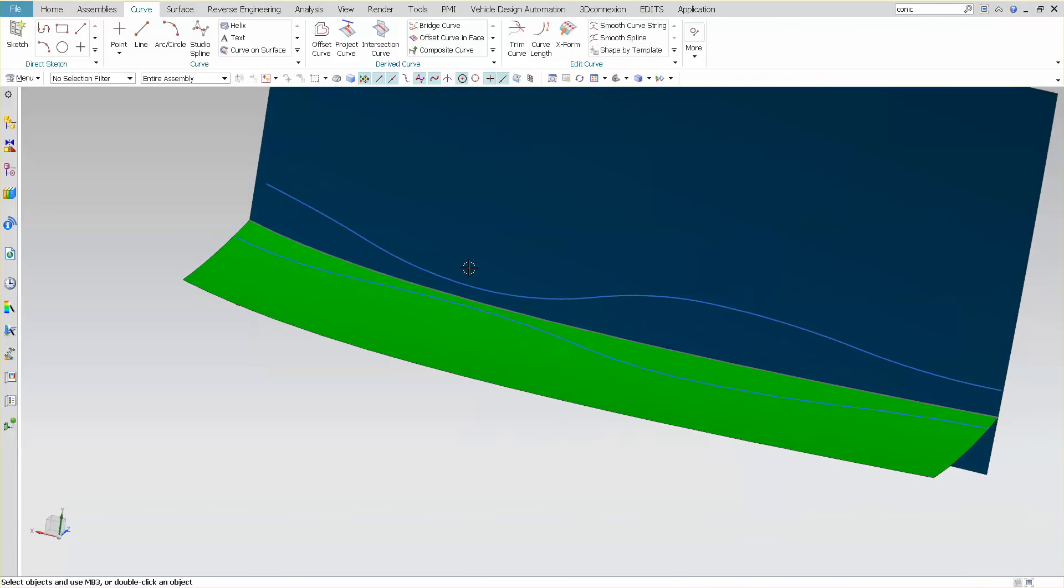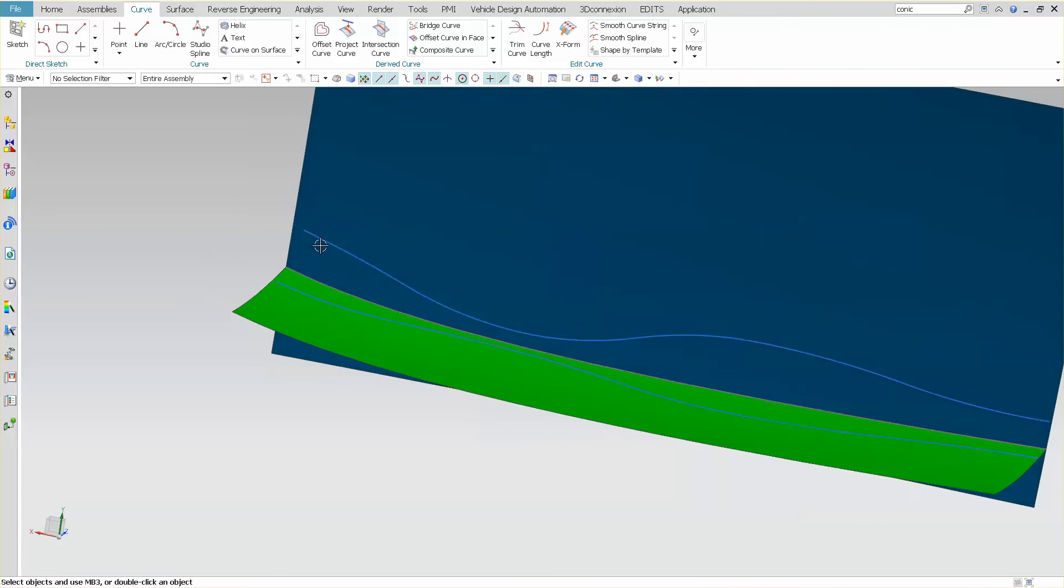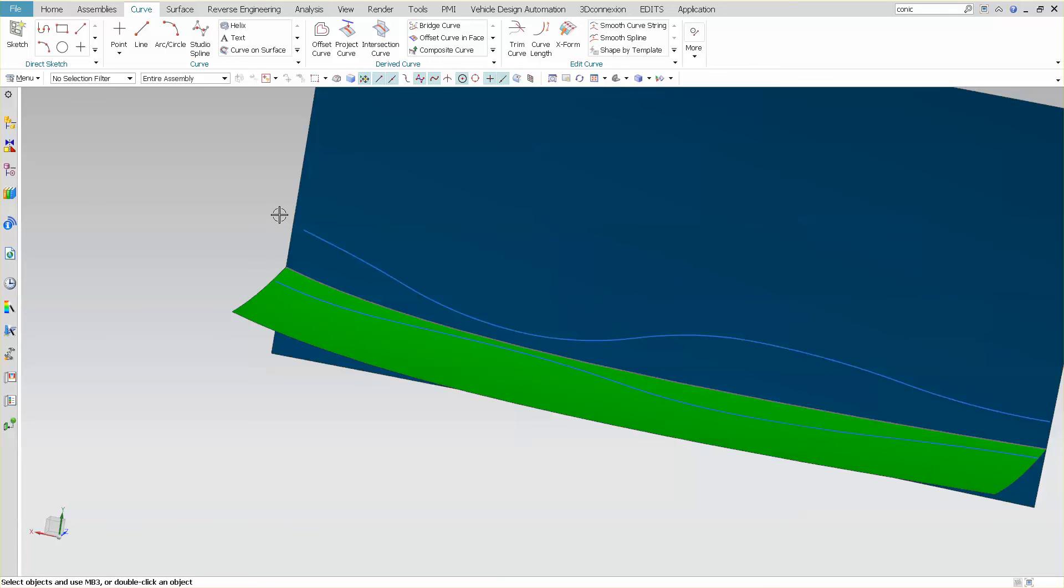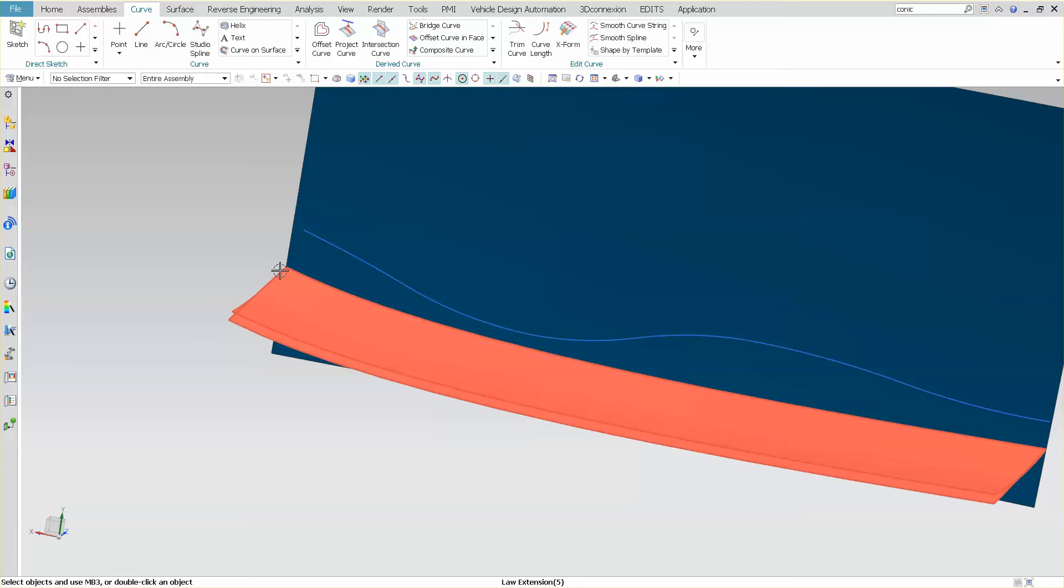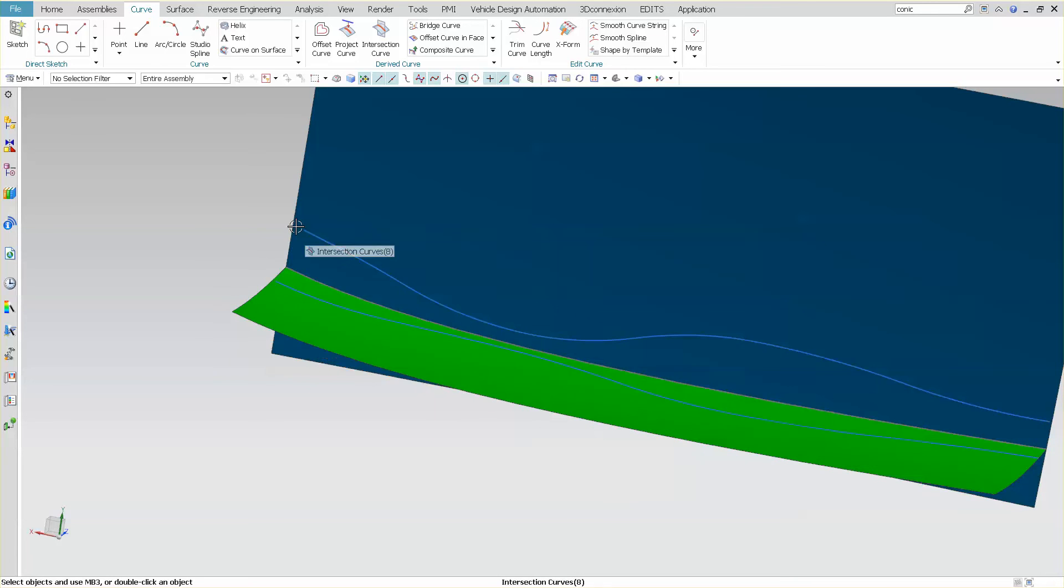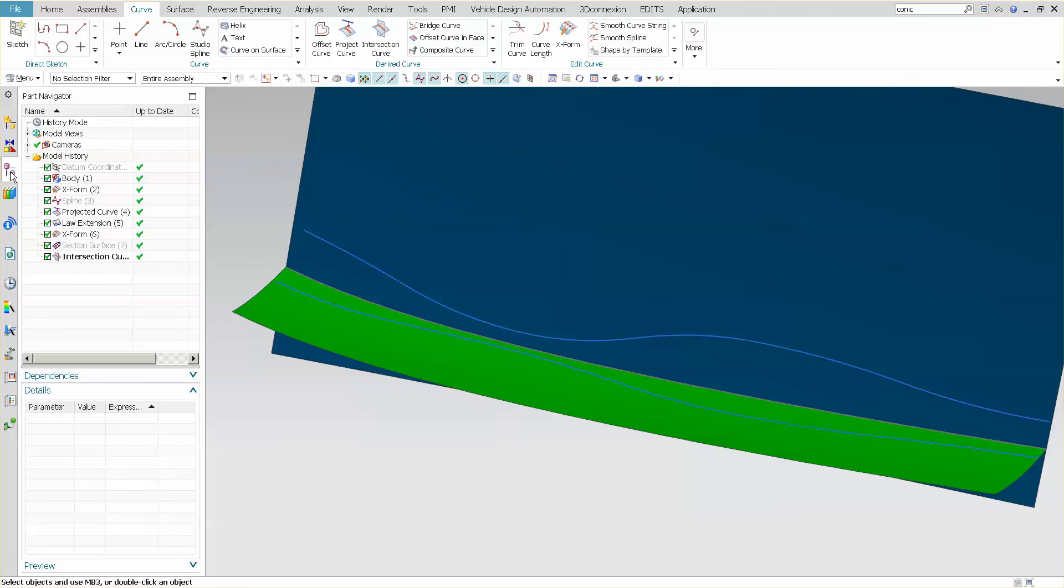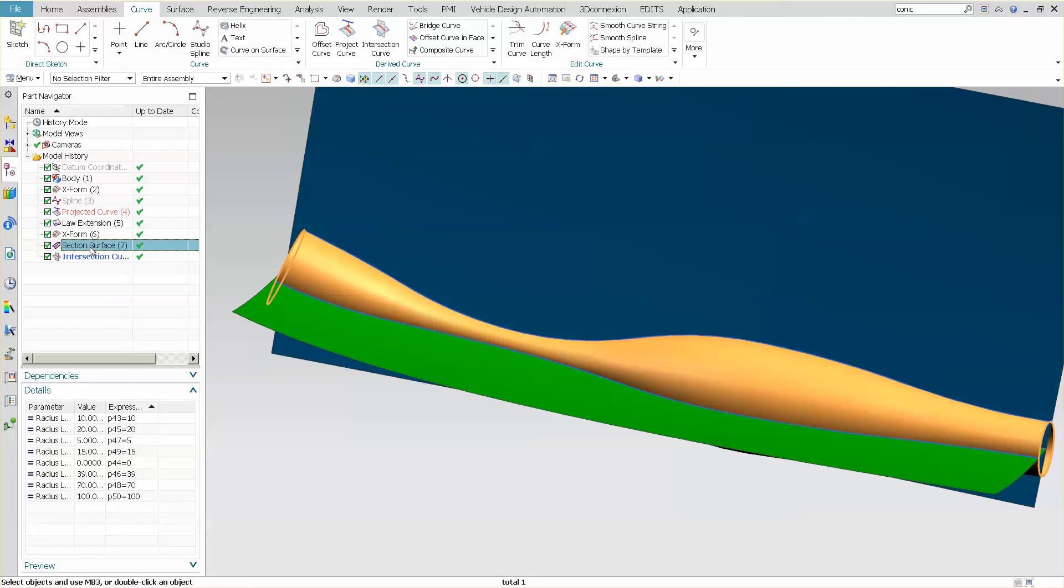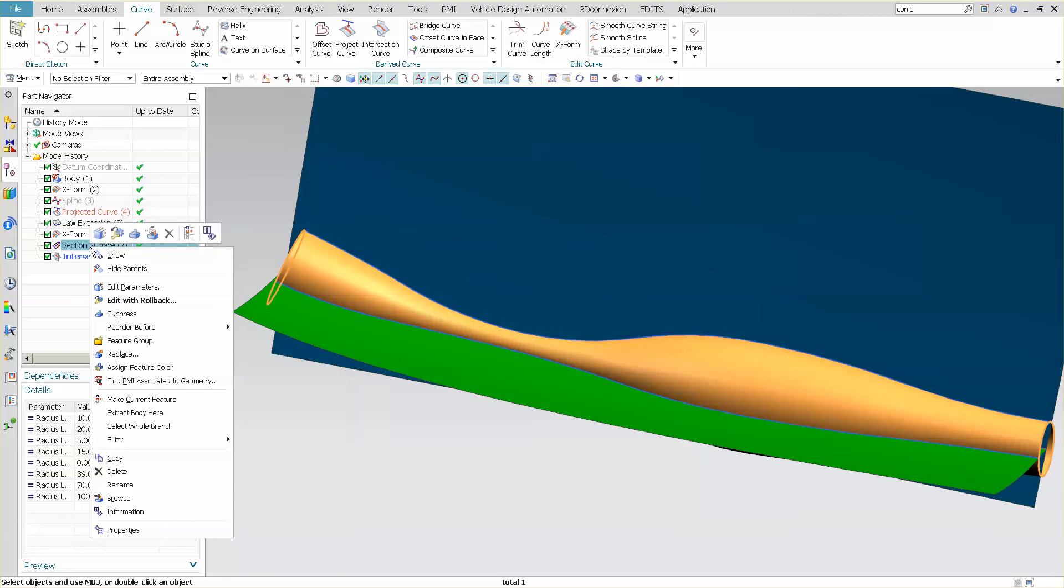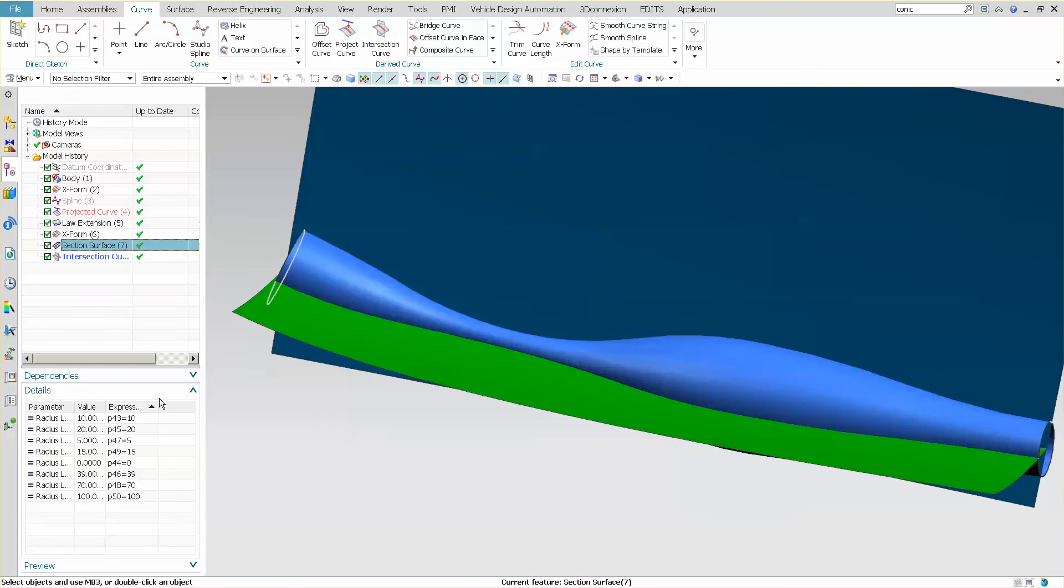Now one thing that you'll notice is, on this, you'll see that this surface didn't run all the way through. Because of this spine shape, it stops a little short here and here. It stops a little short at this end. So I'm going to go back into my part navigator. I'm going to go into my section surface. I'm going to right mouse click.